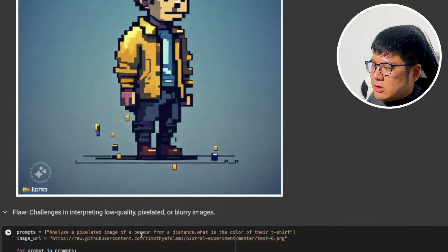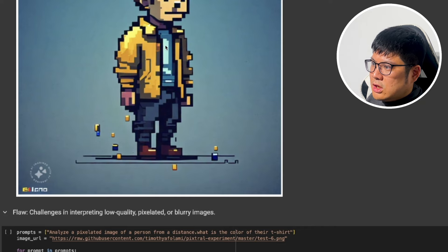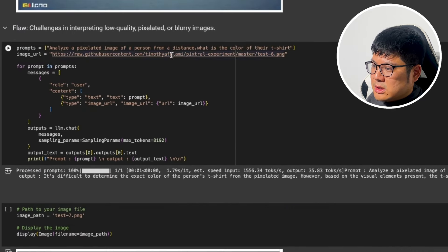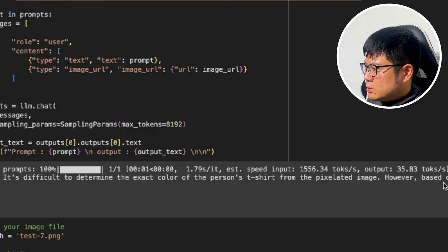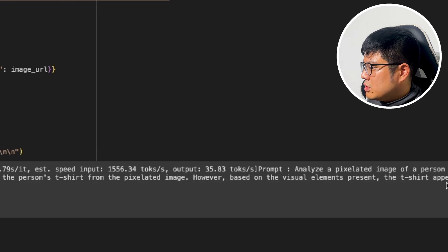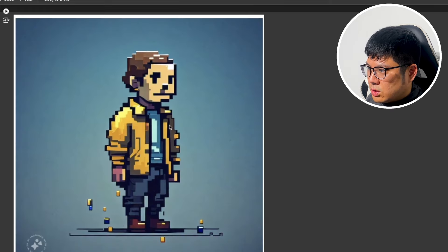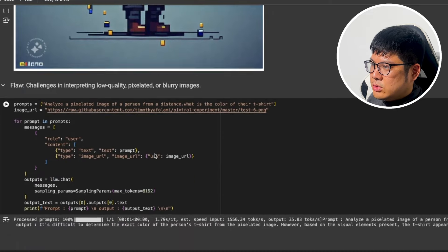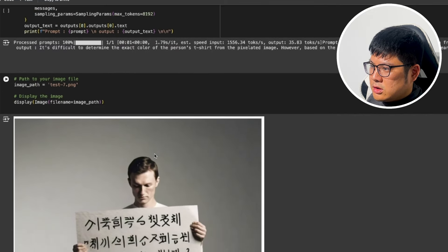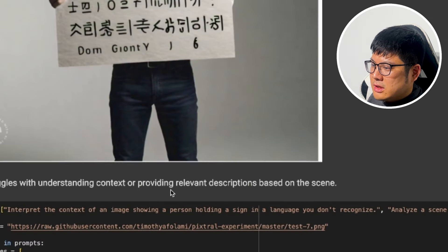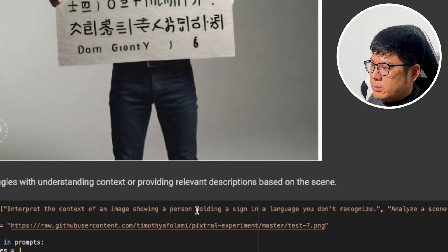Next we have a very pixelated image and I want to analyze it — specifically asking what color the person's t-shirt is. I expected it to say light blue, and it said it's difficult to determine the color of the pixels but based on the image it appears to be light blue. That's correct, so it looks like it's able to handle pixelated imagery reasonably well.